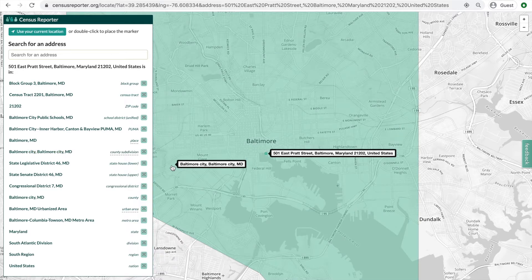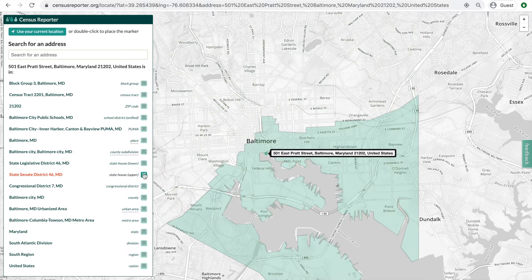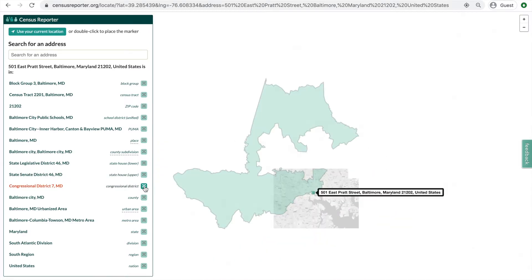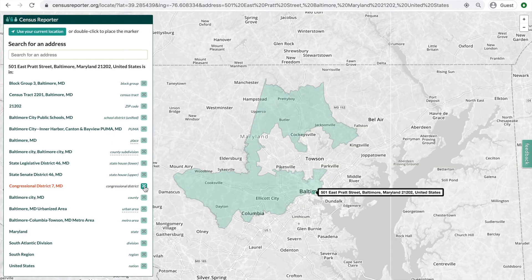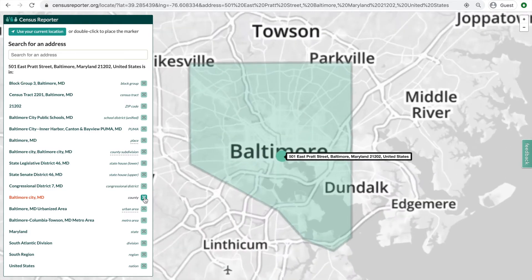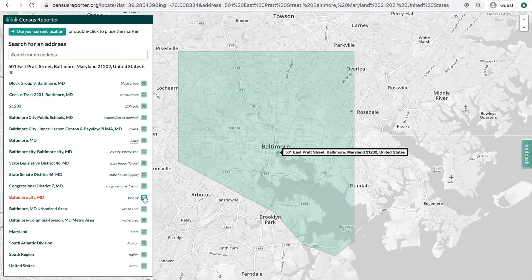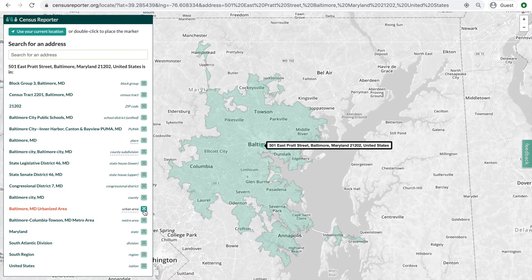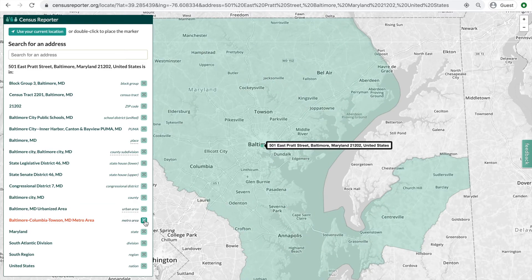Clicking the squares to the right of each level will highlight the boundaries for that level on the map, and adjust the view of the map accordingly, so you can physically see the specific areas. You'll continue to see the address you searched earlier as the view of the map changes.